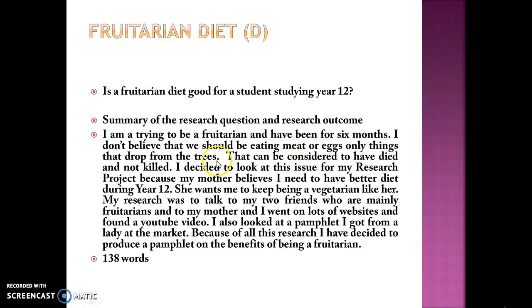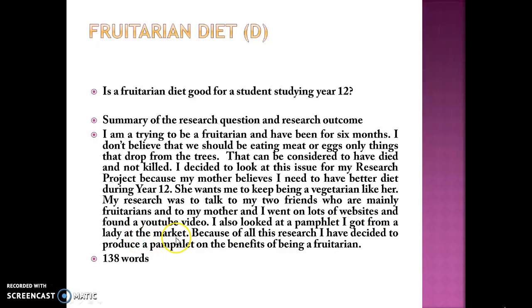Remember this is judged on grammatical sentence structure, and there are a few issues here — and this is the first part of the evaluation that moderators read. The student decided to look at this issue because their mother believes they need a better diet during Year 12 and wants them to keep being a vegetarian like her. Their research involved talking to two friends who are mainly fruitarians, their mother, visiting lots of websites, finding a YouTube video, and looking at a pamphlet from a lady at the market.